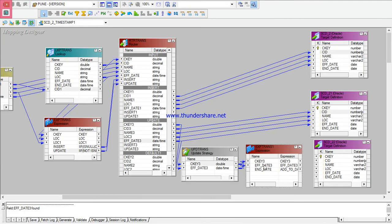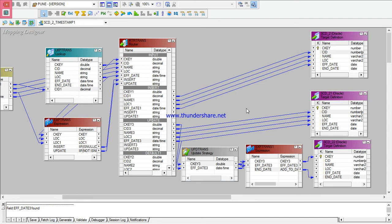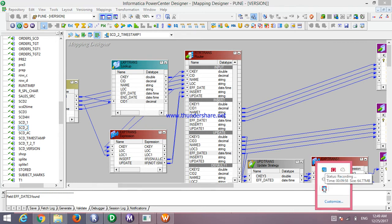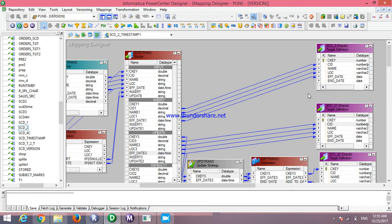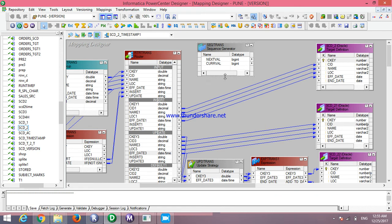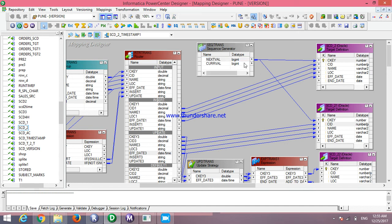Now I will give the connection: customer key to this port, and end date to this port. Then I will take a Sequence Generator. In the sequence generator, I will give the connection to NEXTVAL — this NEXTVAL goes to the insert target table as customer key.